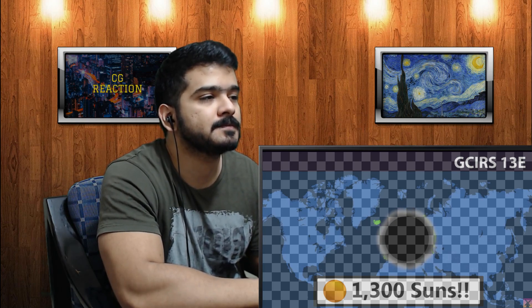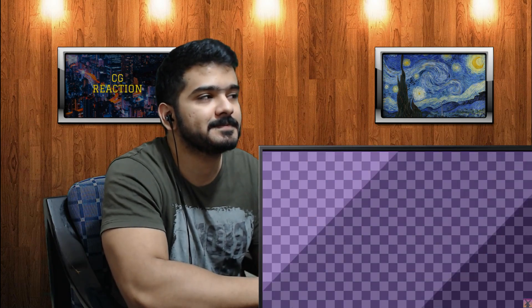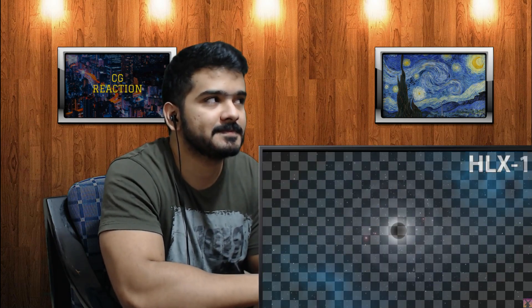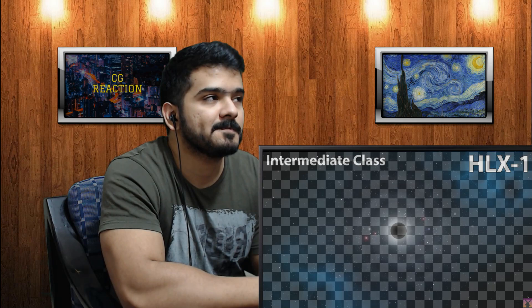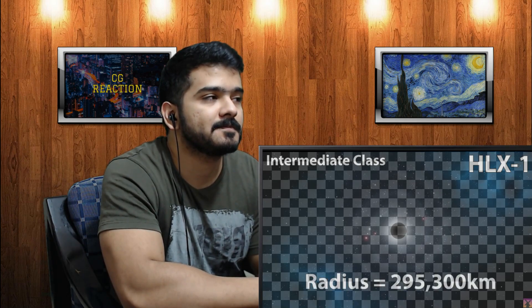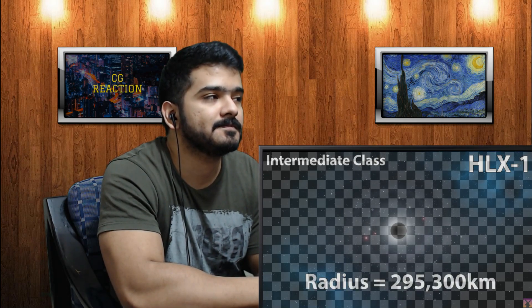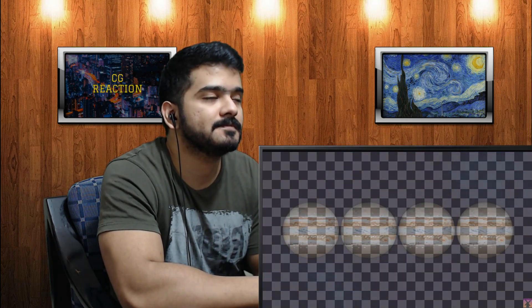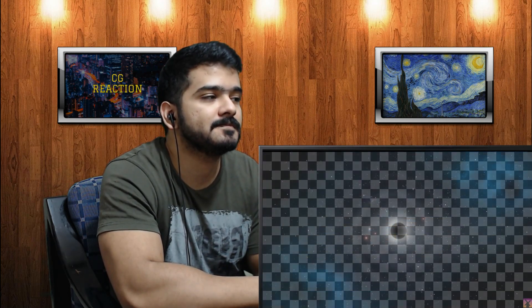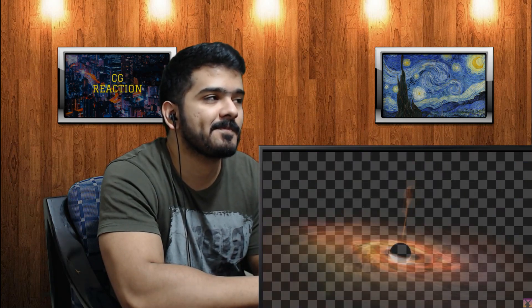Even that is insanely tiny compared to HLX-1, which is designated as an intermediate-sized black hole. It has a radius of 295,300 kilometers — about as wide as four Jupiters placed side by side — but contains the mind-boggling mass of 100,000 Suns inside of it.